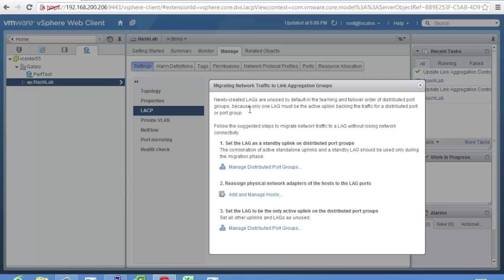Newly created lags are unused by default in the teaming and failover order of a distributed port group. And this is the important thing because only one lag must be the active uplink backing the traffic for a distributed port group. So let's say you got six NICs. Four of them are in a lag. Two of them are not. You can't make all six of those active for a port group. The lag has to be the active thing, nothing else.